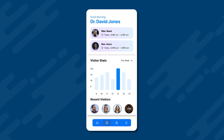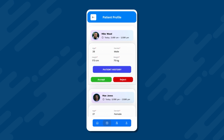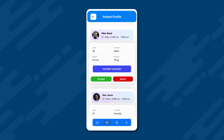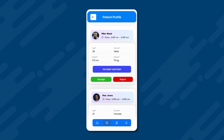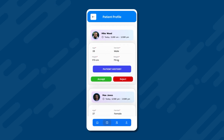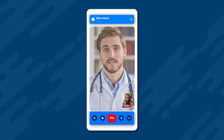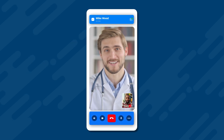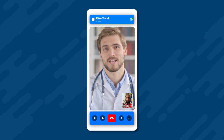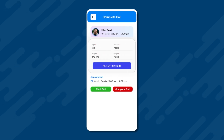Let's click on the session with Mike Wood. We are now at the patient profile page. Here, we can see Mike Wood's patient history, and Dr. Jones has the option to accept or reject the video call. Let's press the accept button. Dr. Jones now needs to initiate the call by pressing the start call button to connect with Mike Wood for a video call. Then comes the actual video call consultation between the doctor and the patient. Once the call is done, the doctor needs to press the complete call button.